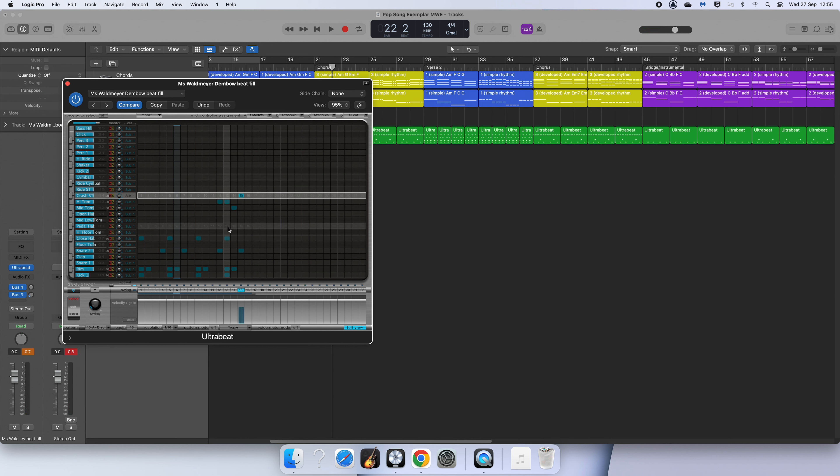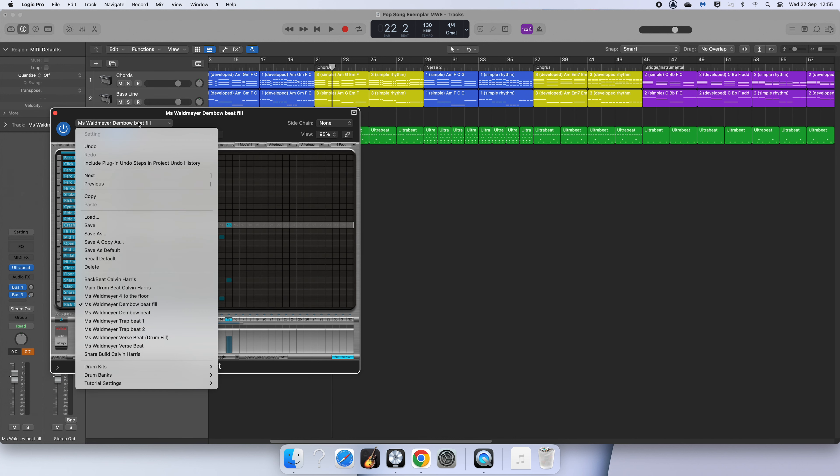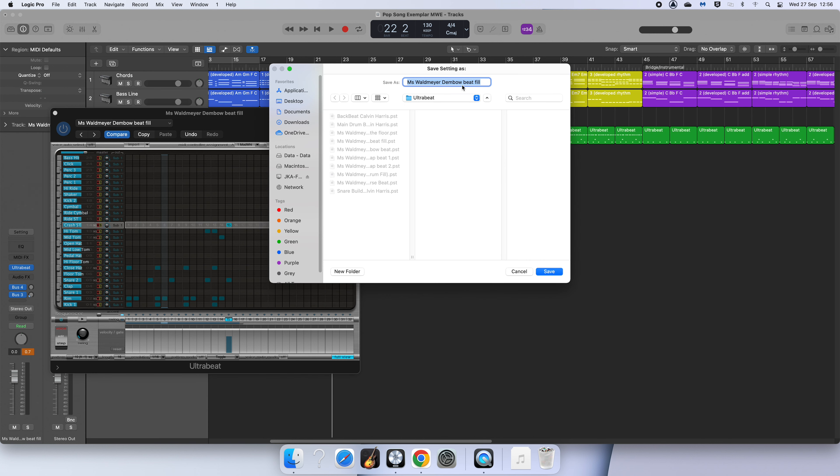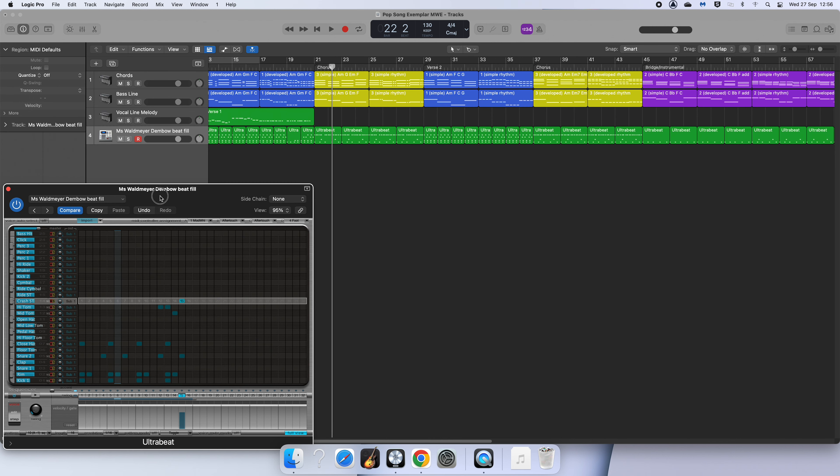Once you've created that fill, you're going to go up to here and do File, Save As. Make sure you name it as 'fill' at the end, that way you know it's your fill.